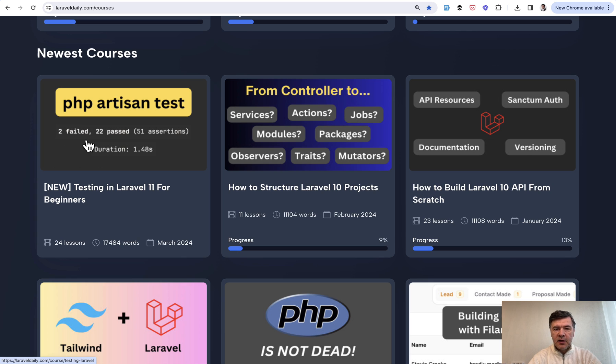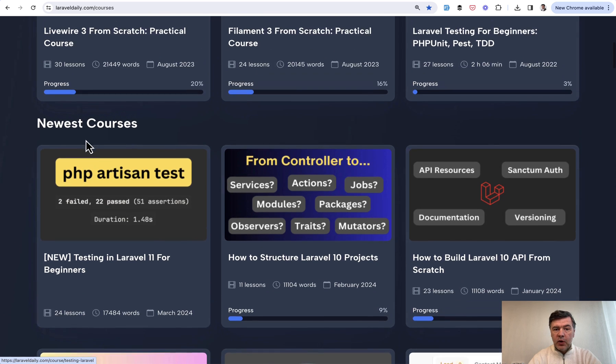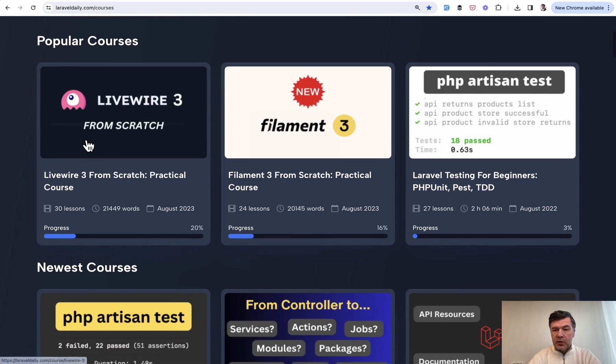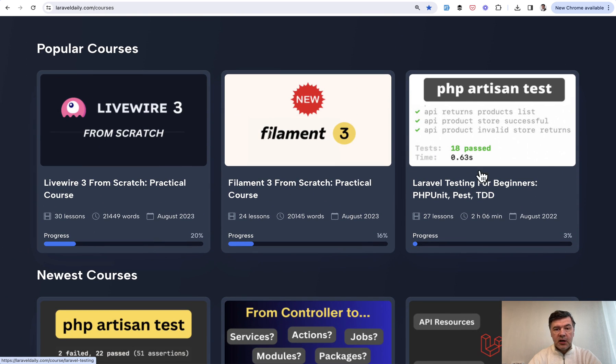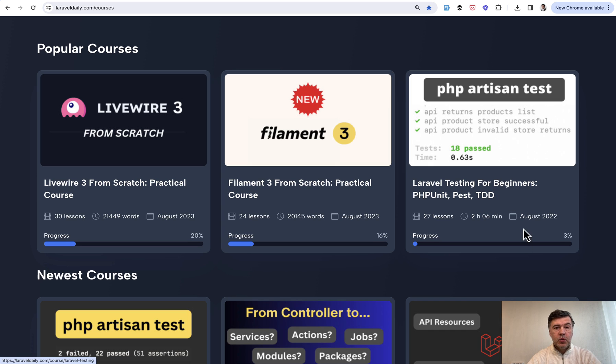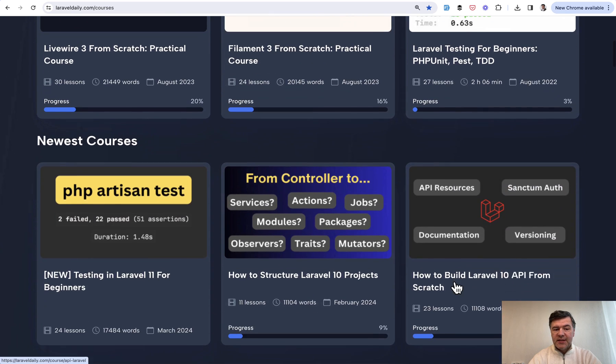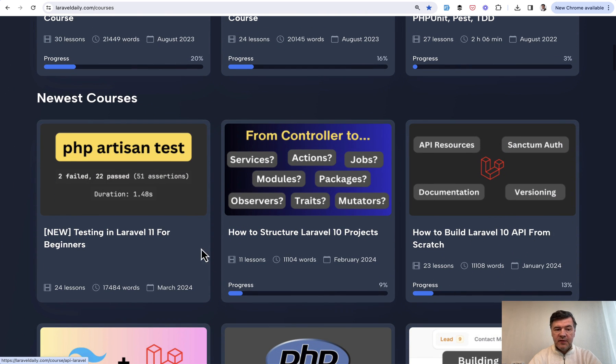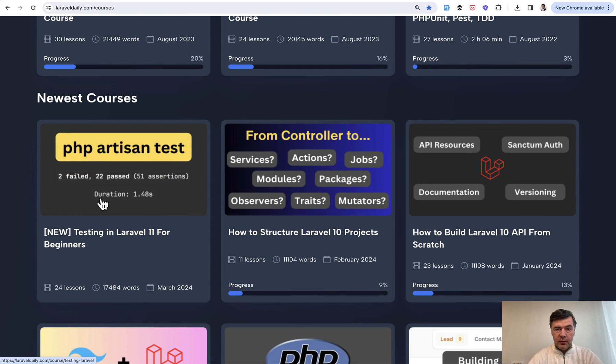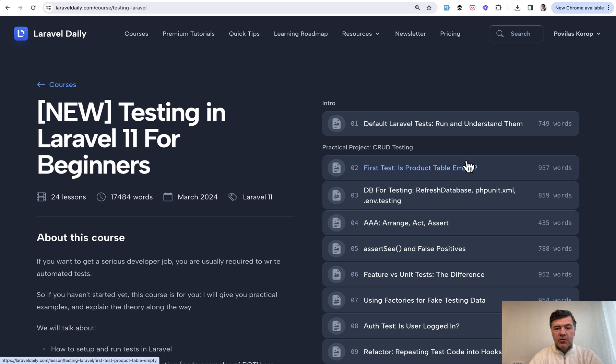Testing in Laravel 11 for beginners. We had a very popular course on Laravel testing for beginners in 2022, it was a video course, two hours, but now we updated that to text version with PEST in mind. Or in fact, we cover both. Let me demonstrate the first lessons.